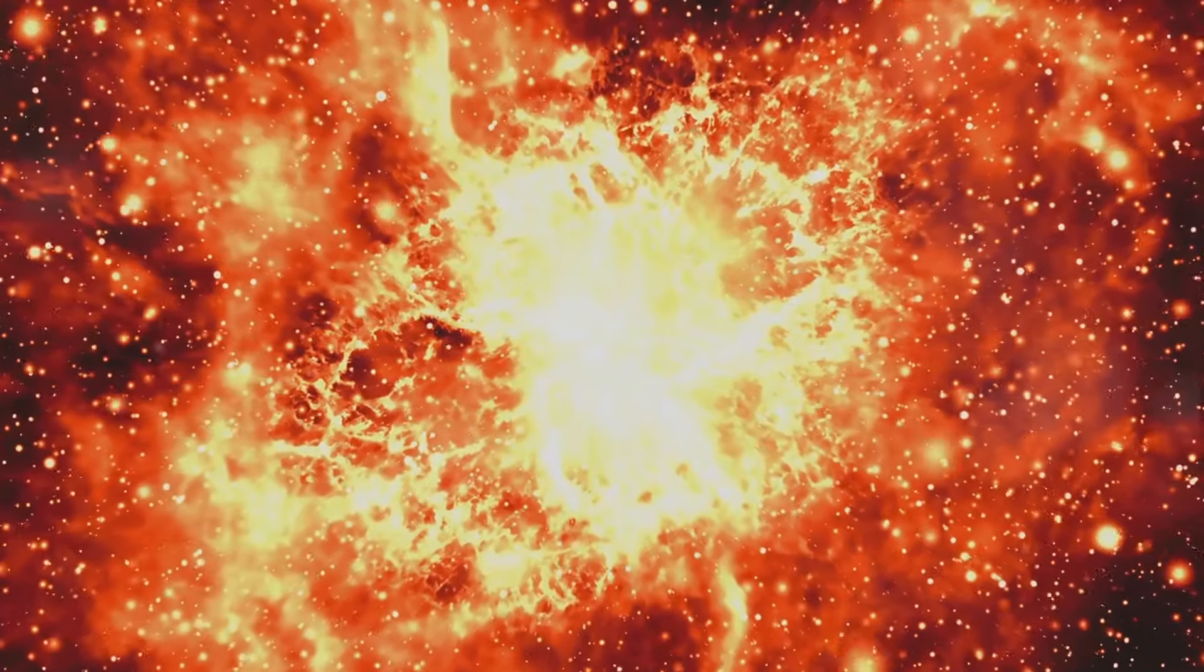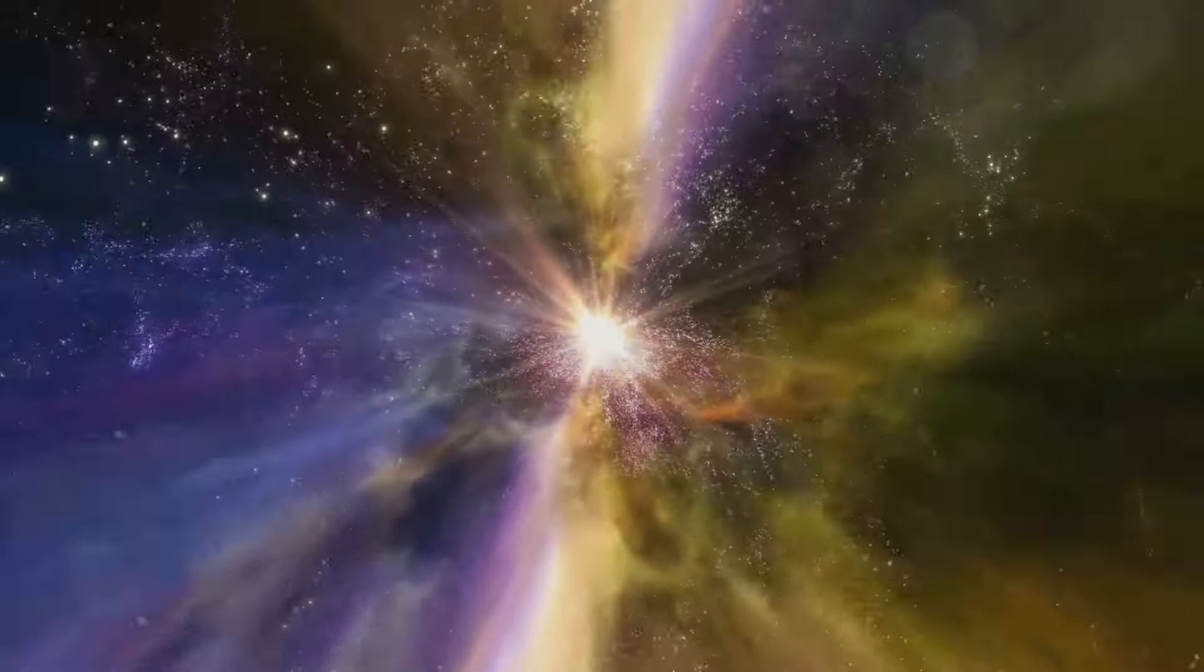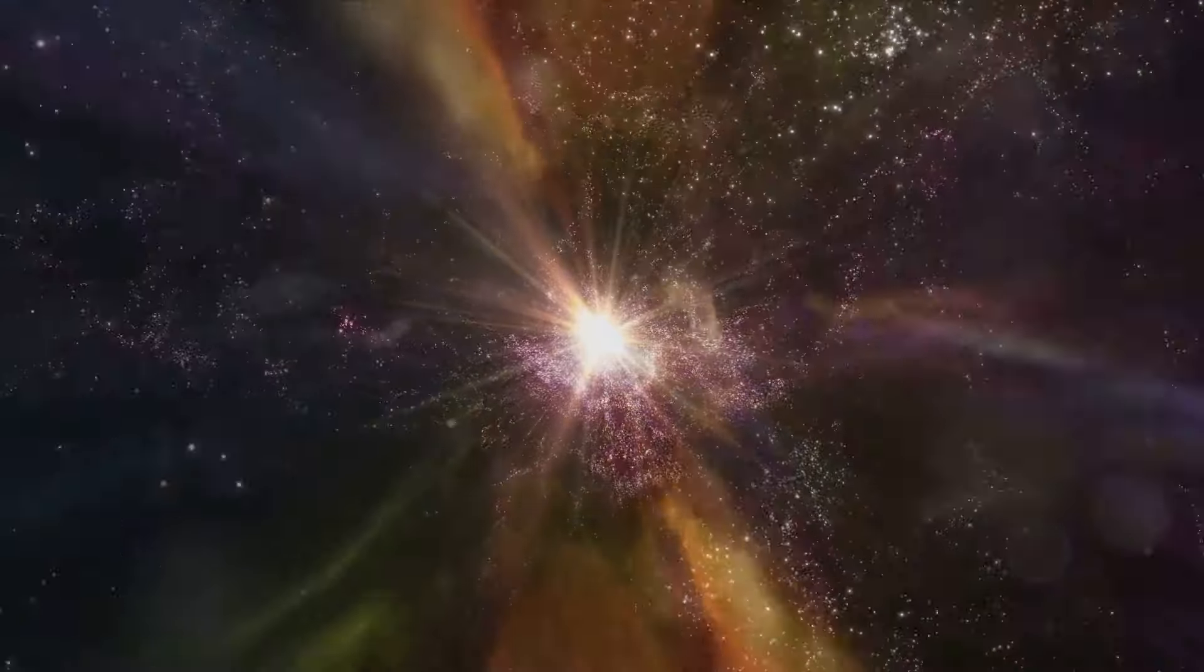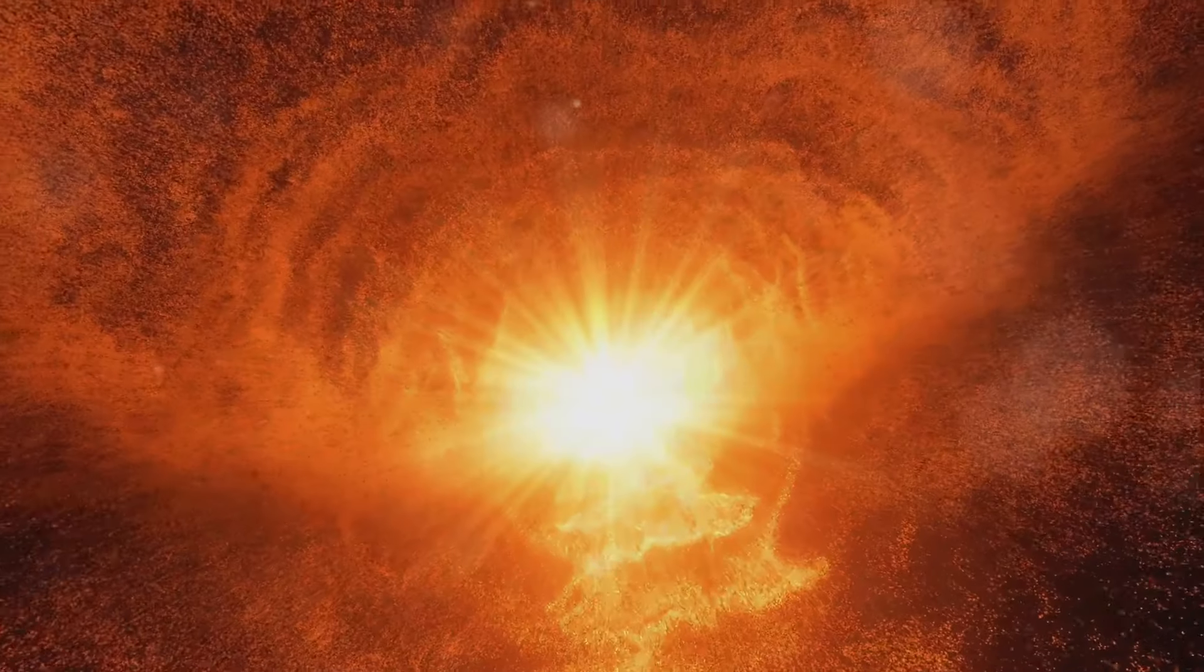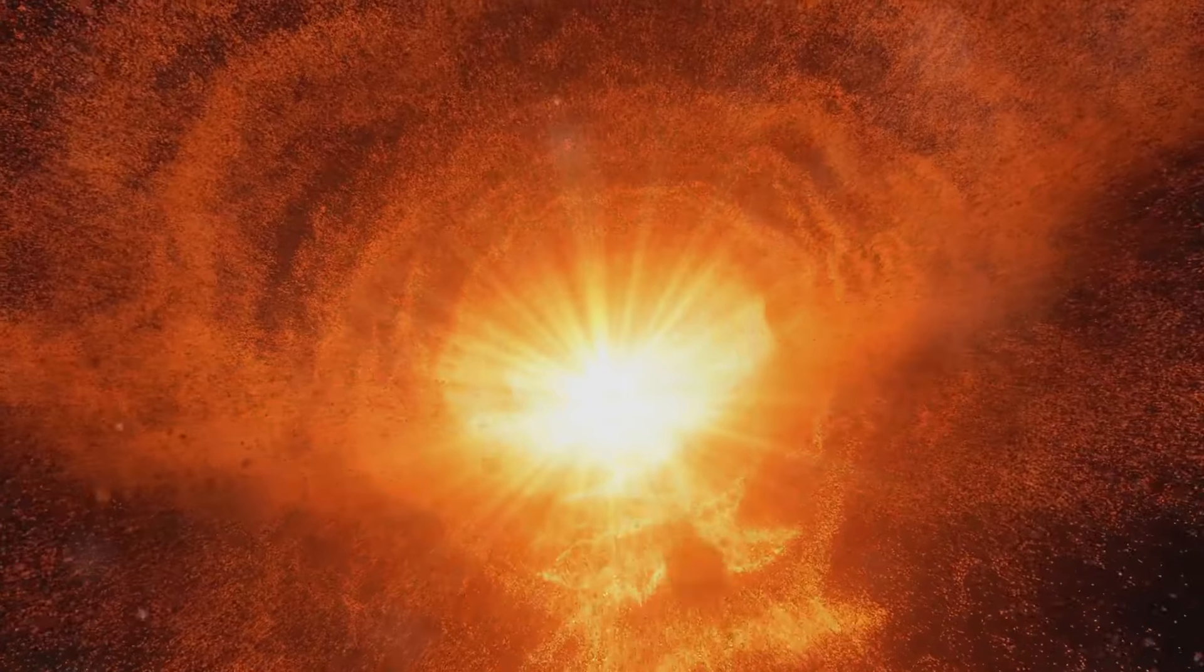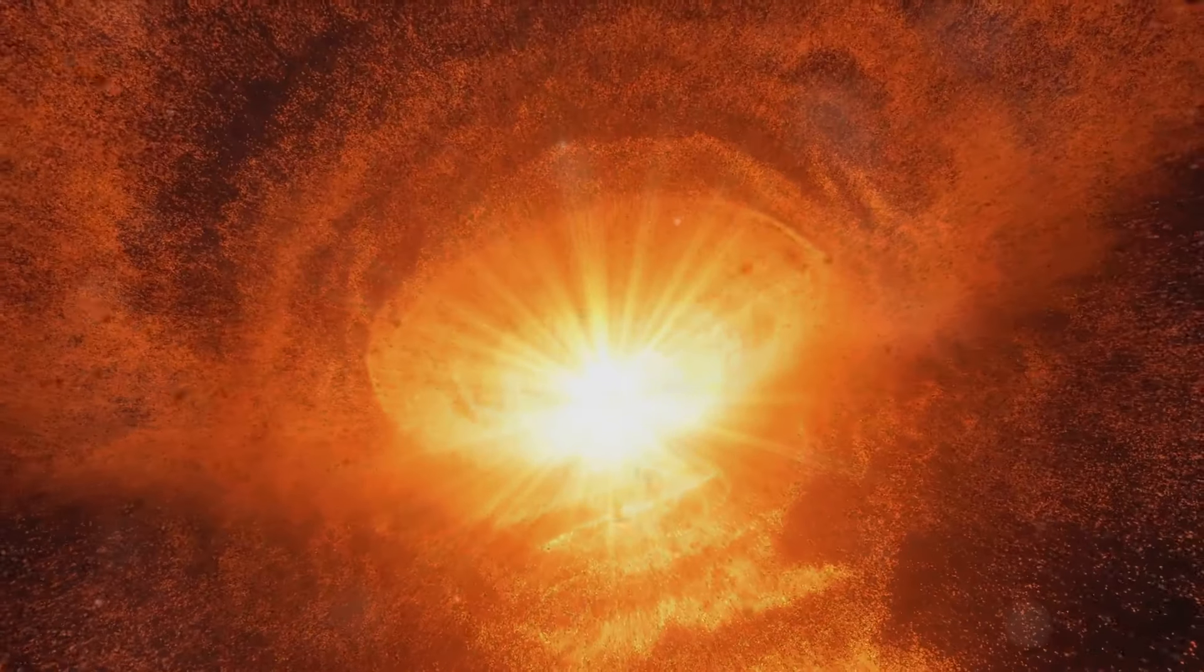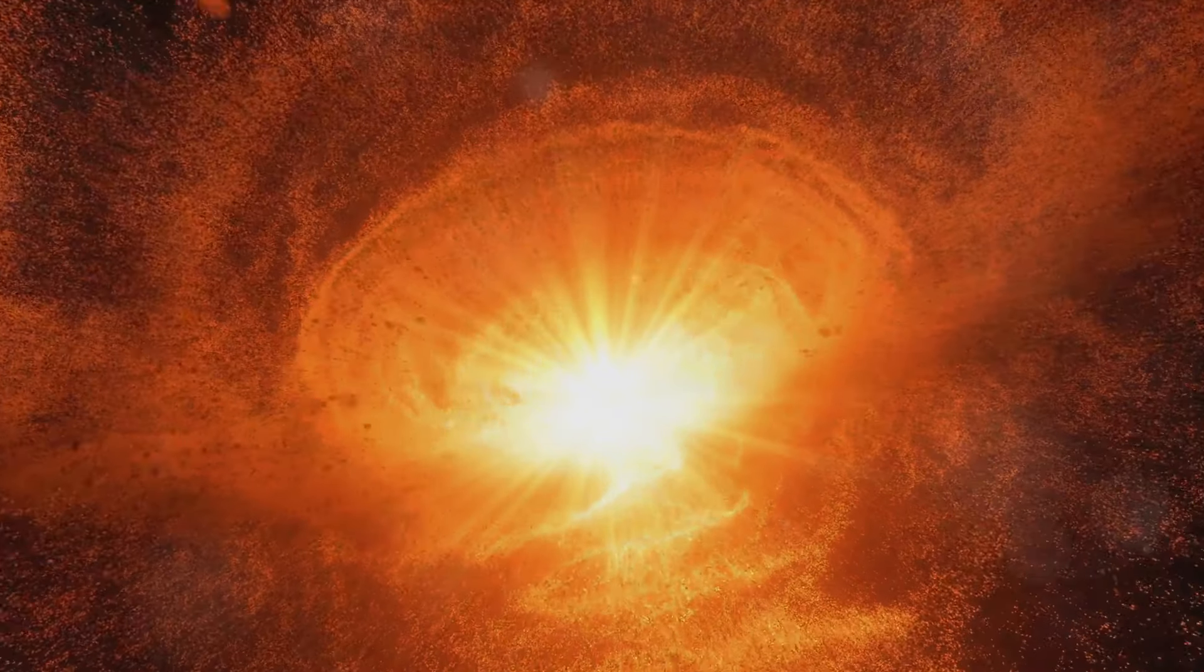They all explode with nearly the same intrinsic brightness. This makes them ideal standard candles for measuring cosmic distances. By observing Type Ia supernovae in distant galaxies, astronomers could determine how far away these galaxies were and how fast they were moving away from us.